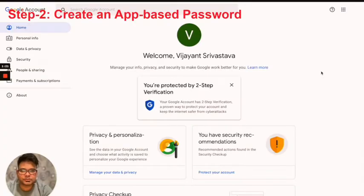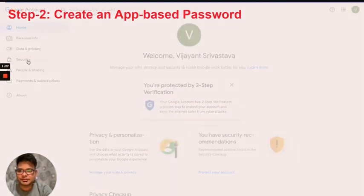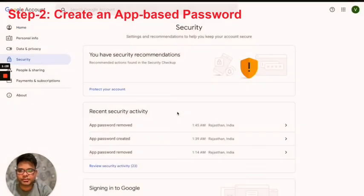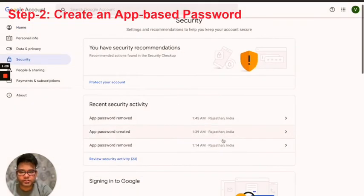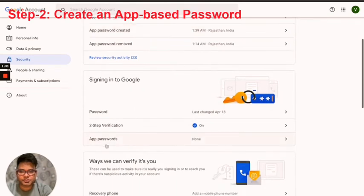On the next screen you need to look for security—there we go, the fourth tab. Under security, scroll down and look for app passwords.